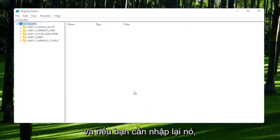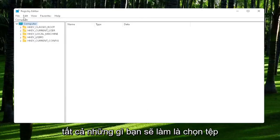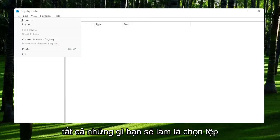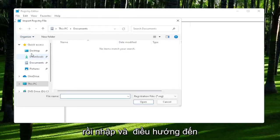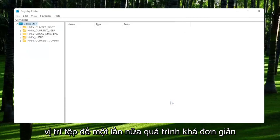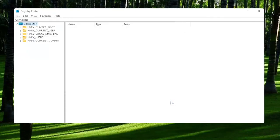And if you ever need to import it back in, all you would do is select File and then Import and navigate to the file location. Pretty straightforward process. And now we're ready to begin.